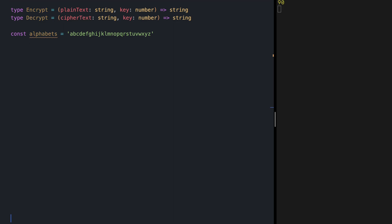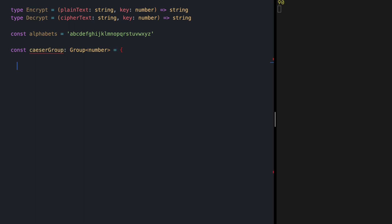All right. So const caesar group of type group of number looks like this. Let's think about concat first, what are we concatenating and combining here. What are these x and y parameters.